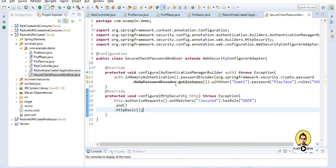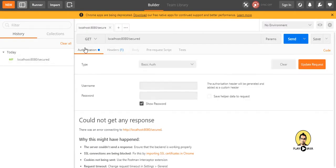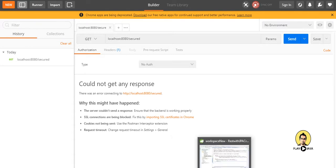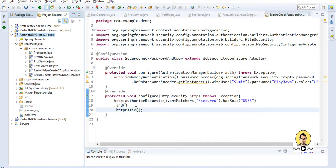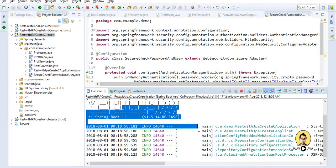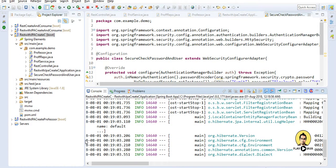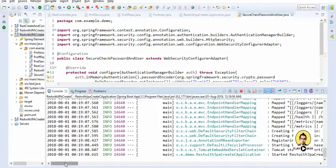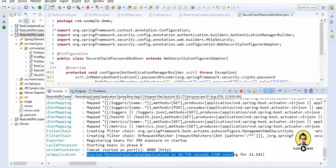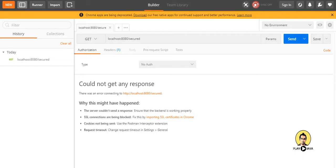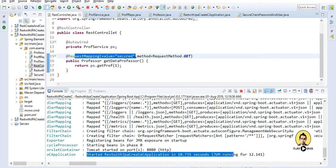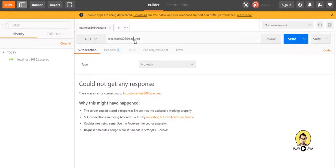Now everything should be working. I have Postman open with Basic Auth selected in the authorization tab. I will go to Spring Tools and run the application. The Spring Boot application is starting — and it has started. Now in Postman, my URL is localhost with the '/secured' path, which matches the request mapping in the REST controller.